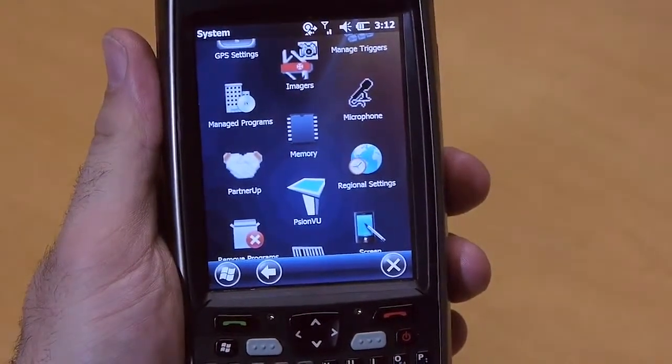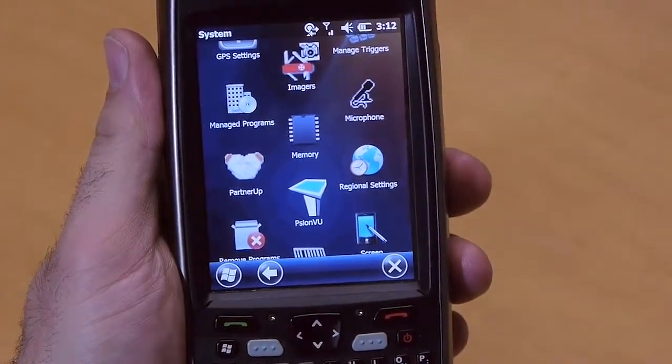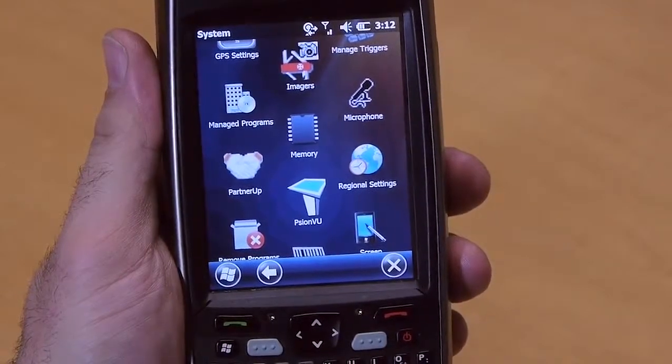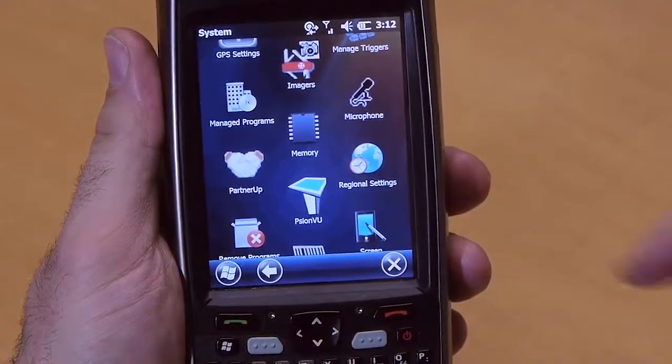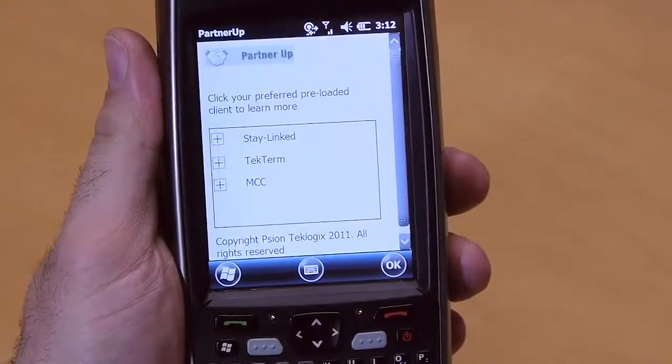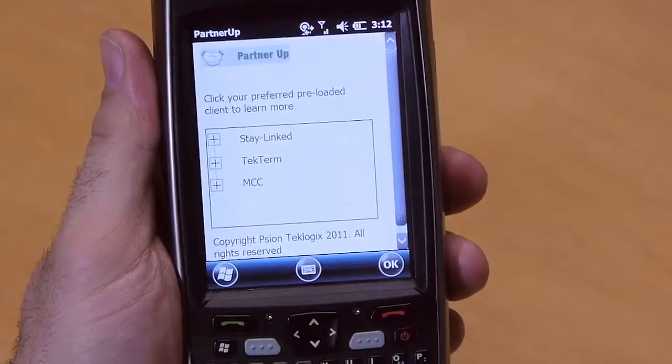If you'd like to have a look at some of the applications that run on the EP10, you can go to the partner section here and get more information on them.